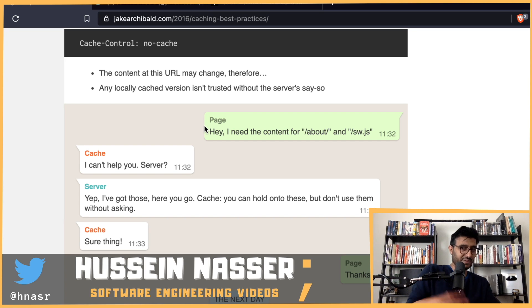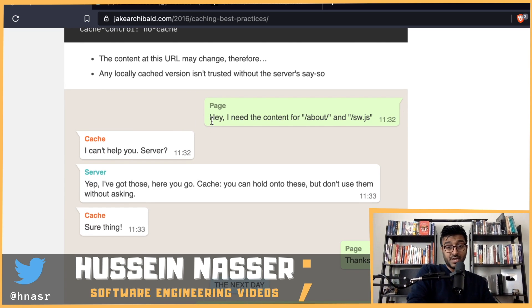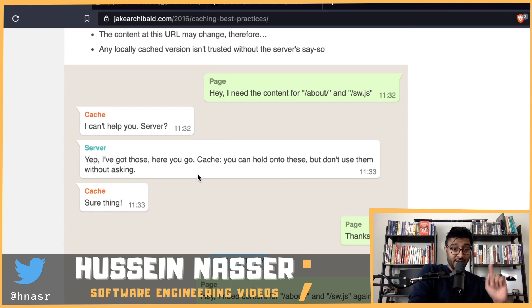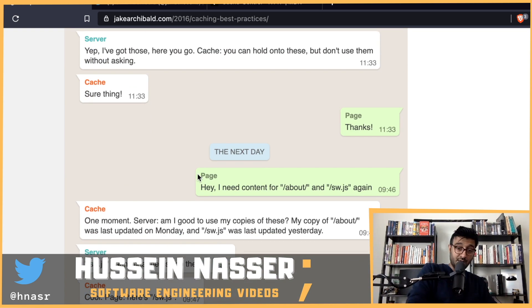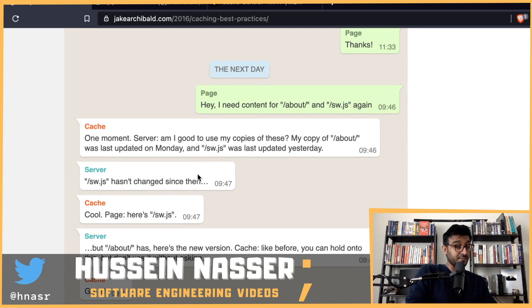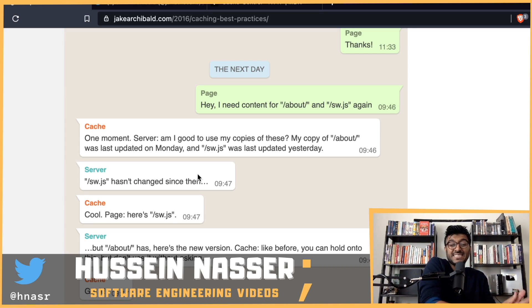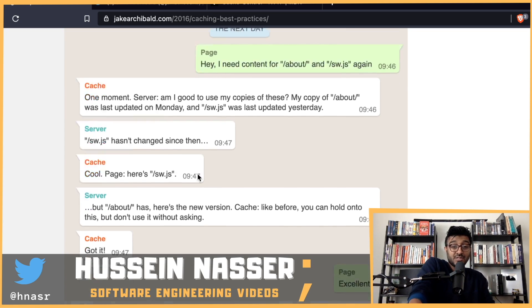Here, you're free to update the same file — software.js can be updated with new content under the same name. The cache asks the server for /about and /software.js, gets them, and is told to hold onto them but not use them without asking first. The next day, the page asks for the same URLs again.